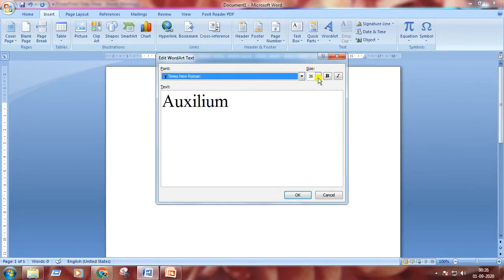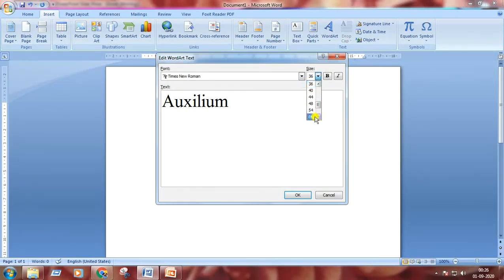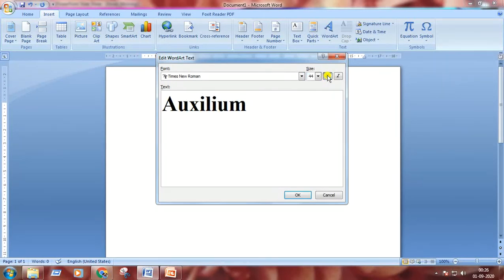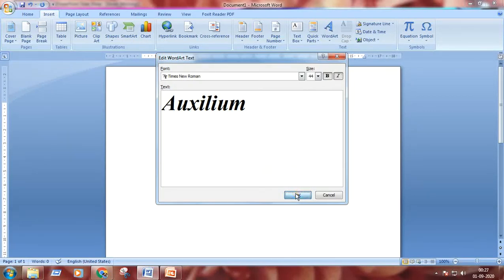You can increase or decrease your font size. I'm increasing my font size to 44. You can make your text or font bold and you can also make it italic. Choose your desired options and then press OK.